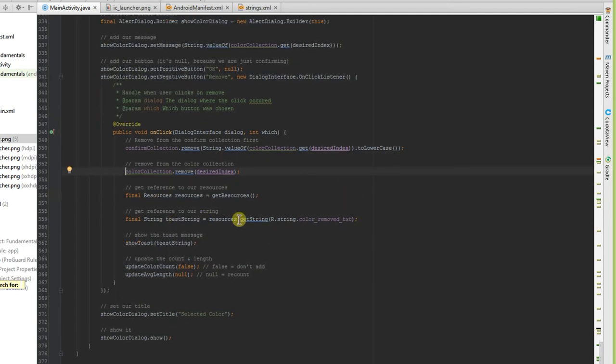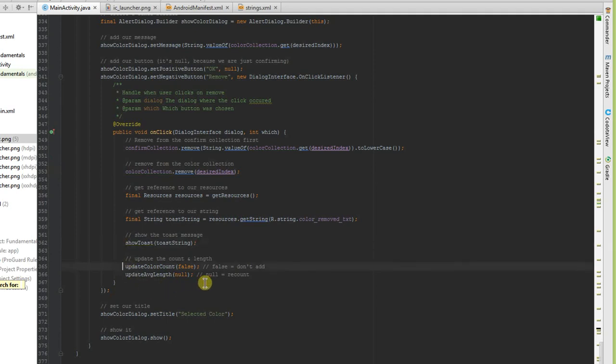It shows a toast message and then it updates the counts. The difficulty here was updating the counts and updating the average core length, because once they were removed from the collections we had to change that in the underlying code.